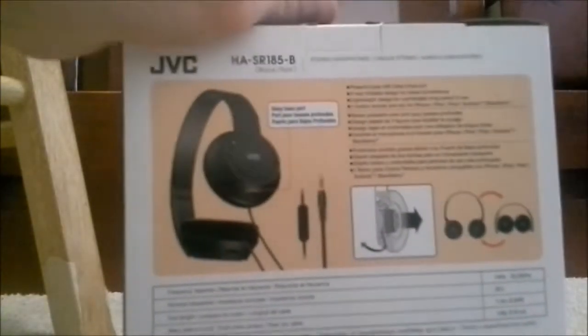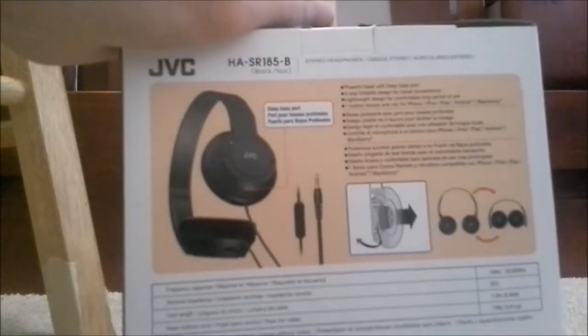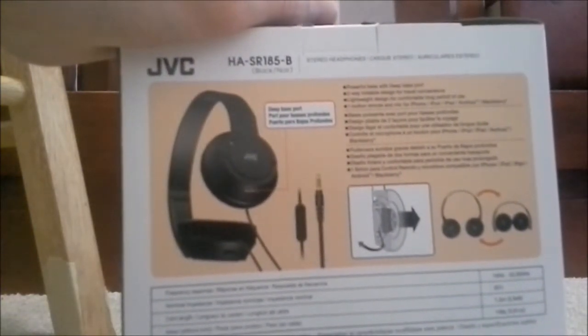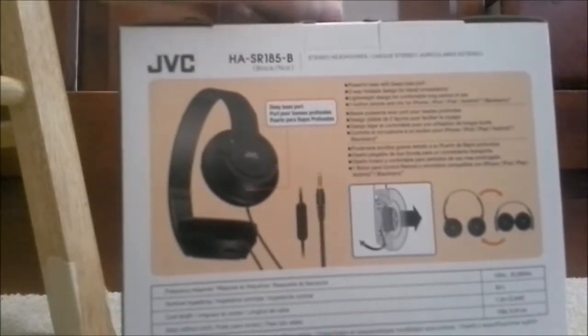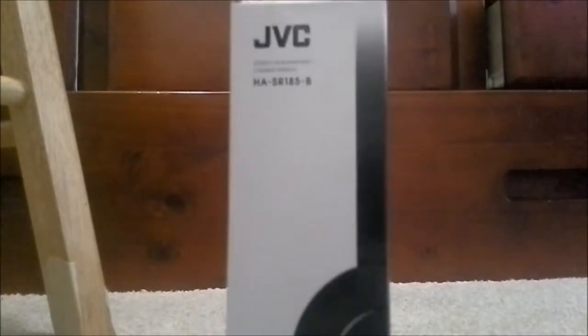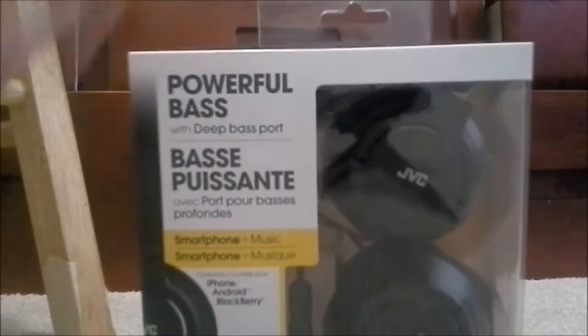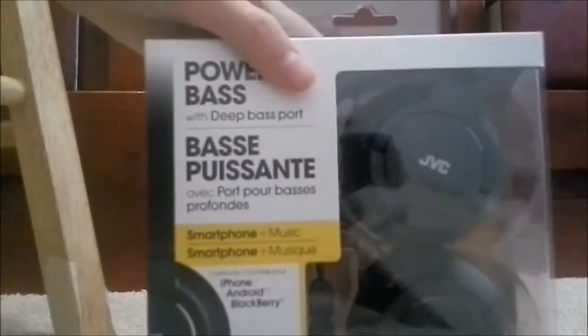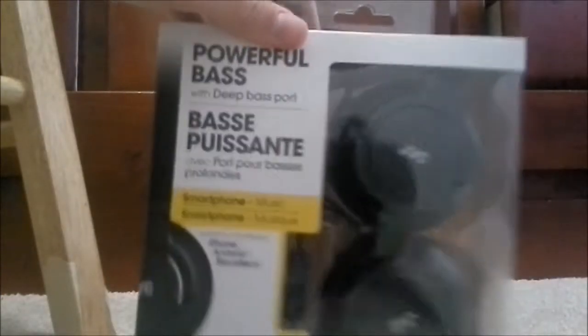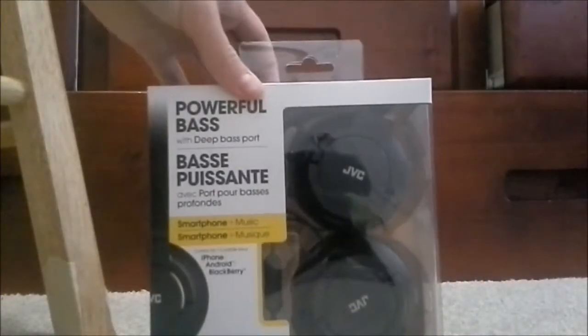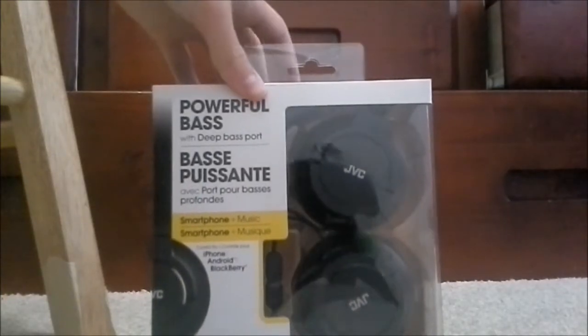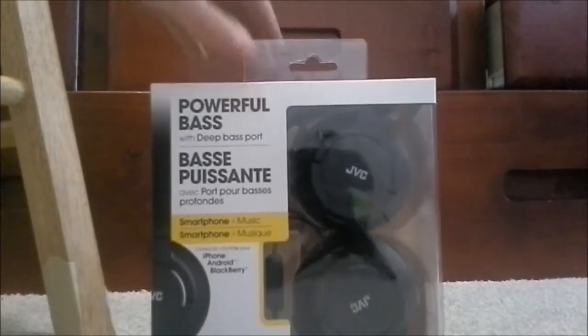There was a Sony set for like $5 less that didn't include a microphone. And these are foldable, as you can probably see. So let's go ahead and open this baby.